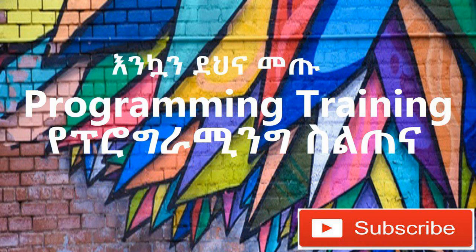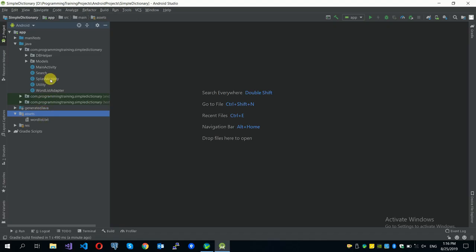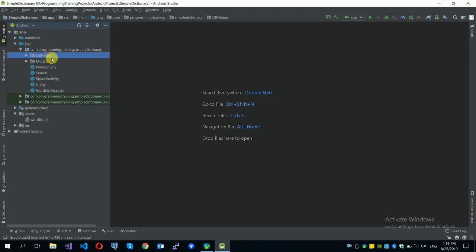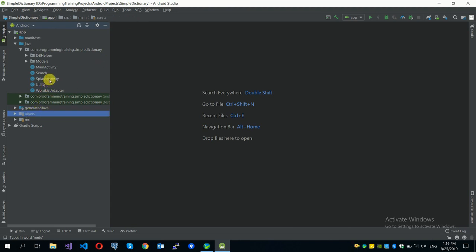Welcome to our programming training video series. We are developing a simple dictionary app. In this video, we are going to initialize our database — we covered database implementation in the previous video. Today we will initialize the database using a sample list of words stored in our assets folder. On the splash screen, we'll read content from the file and iteratively add the list of words into our database.